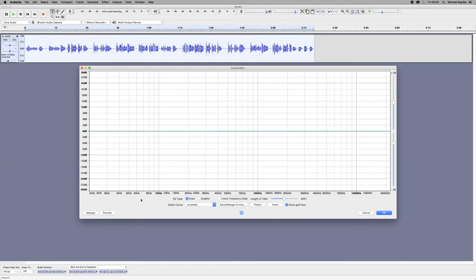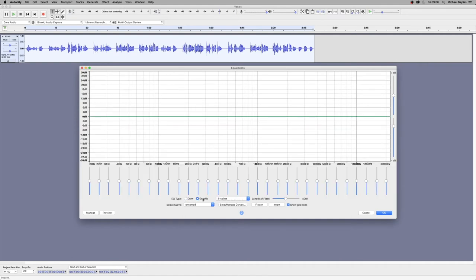So this is the EQ that comes up when you load Equalization and we can draw or we can do graphic EQ. Now I'm going to use the graphic EQ.